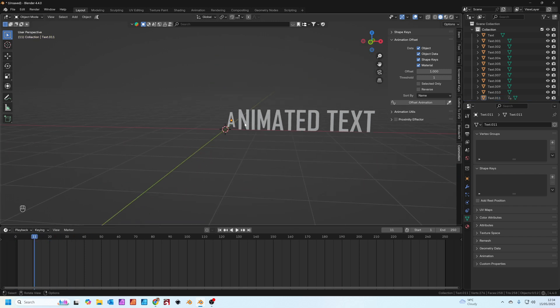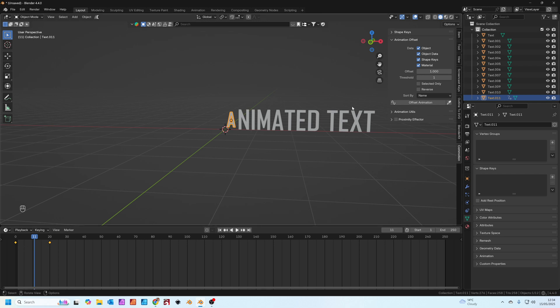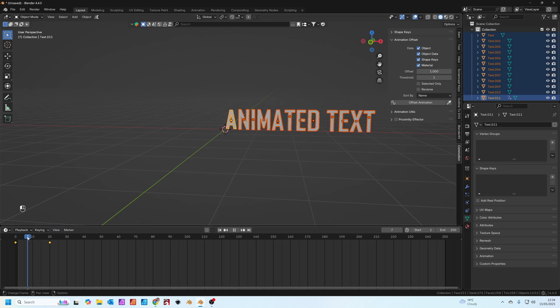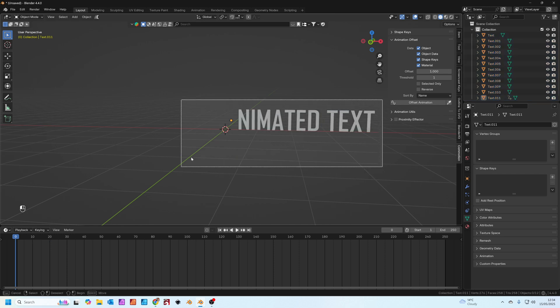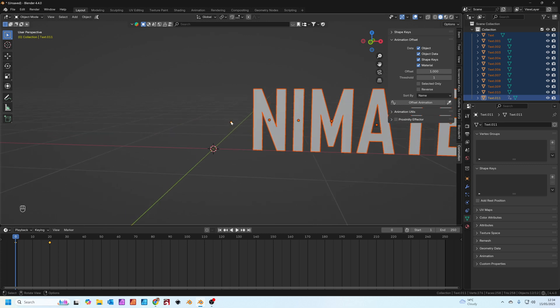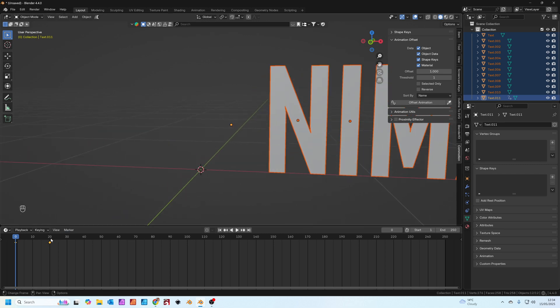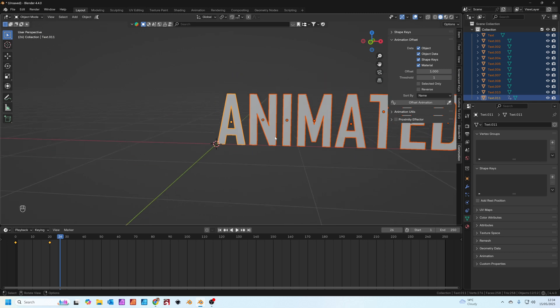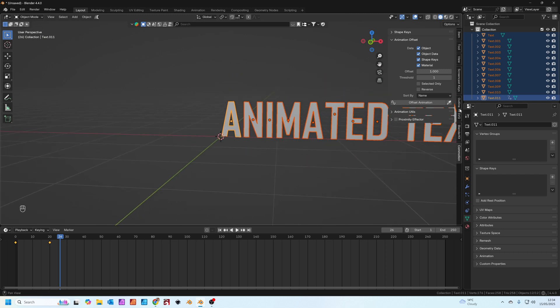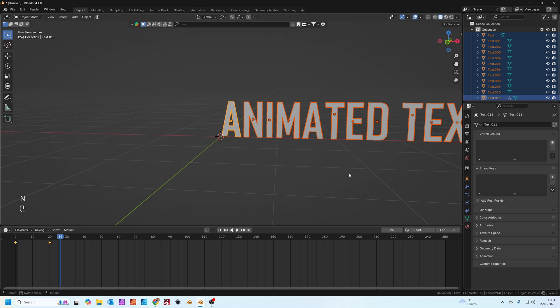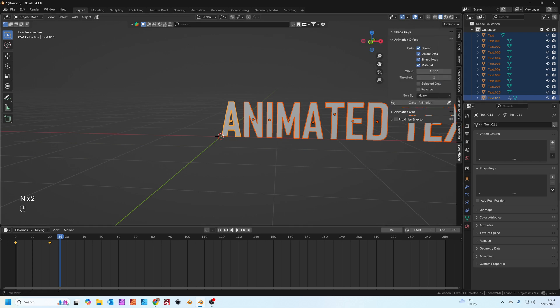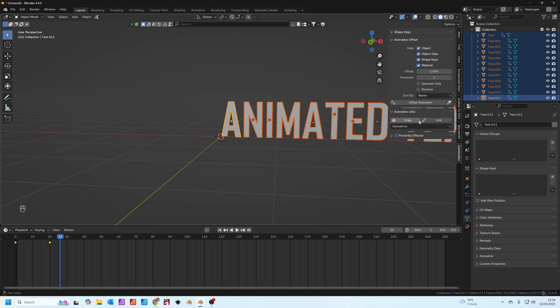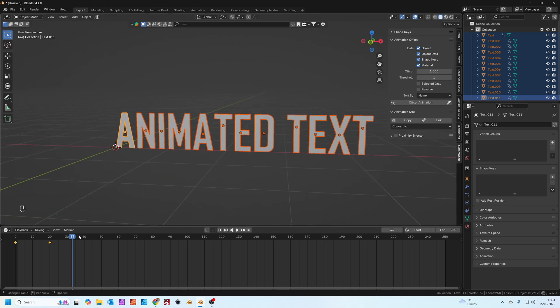Now normally what you'd do if you wanted to animate all this text, you'd have to copy these animation frames, paste them onto each one and then offset the animation for each one. But not this time. We're going to select all the text and make sure your A has the active selection, that's a slightly different orange color. Then if you go to your side panel, press N if you can't see it, go to commotion tab, press on the animation utils dropdown and then press copy.